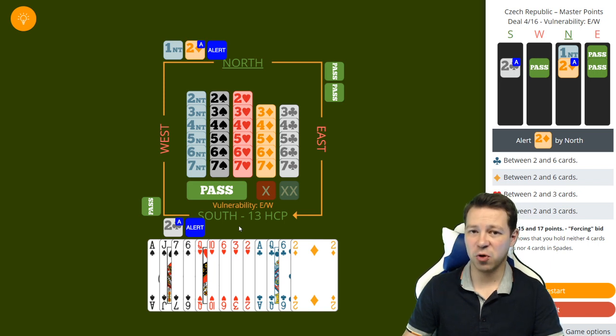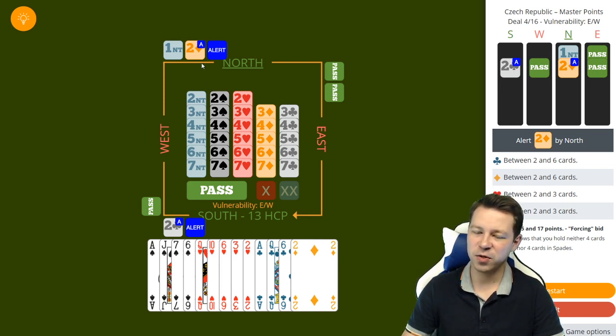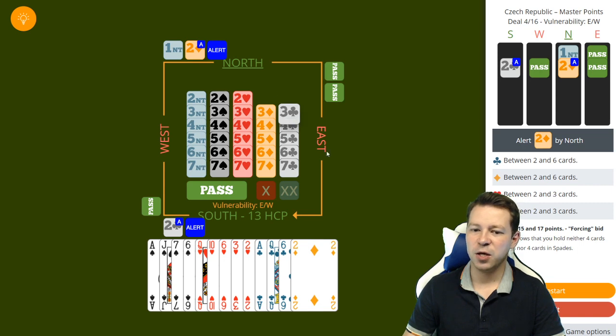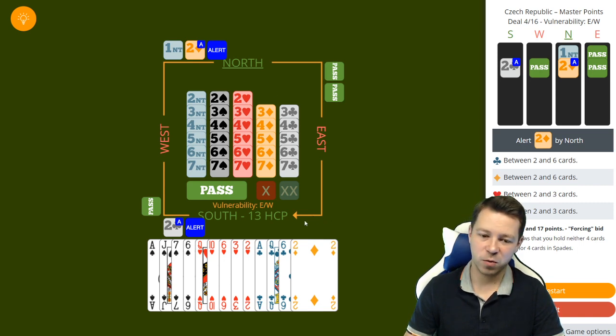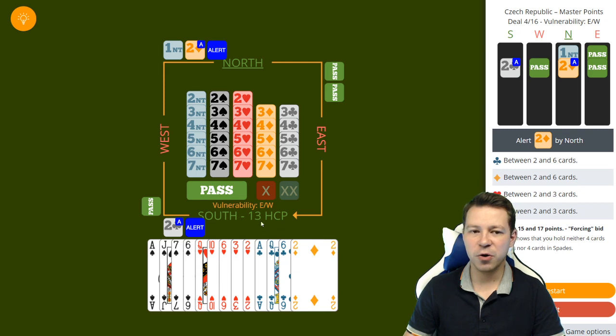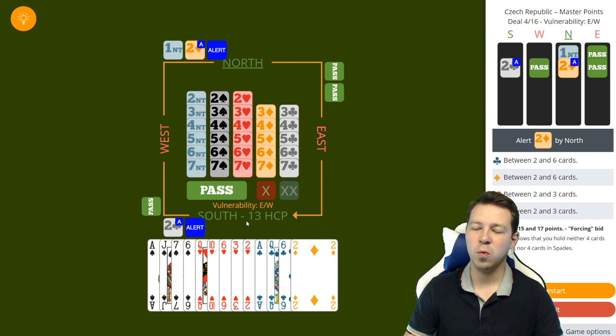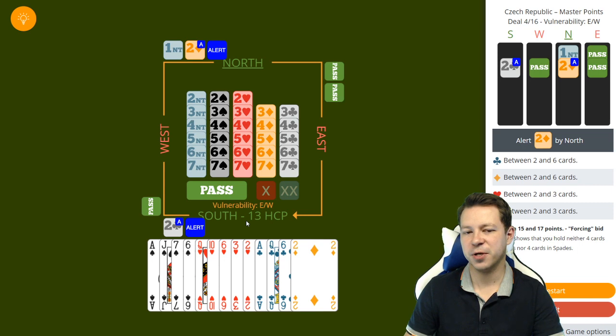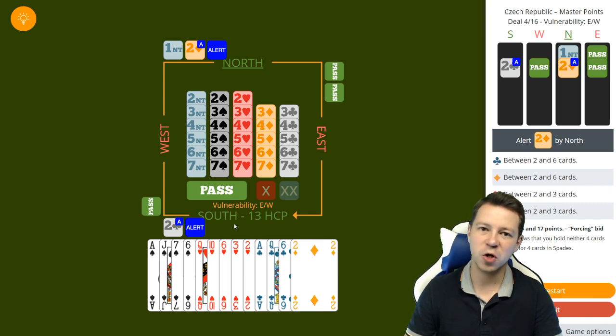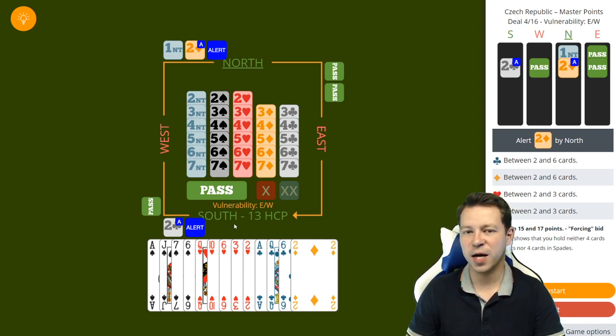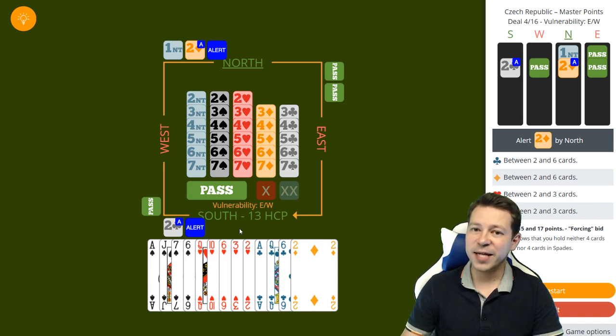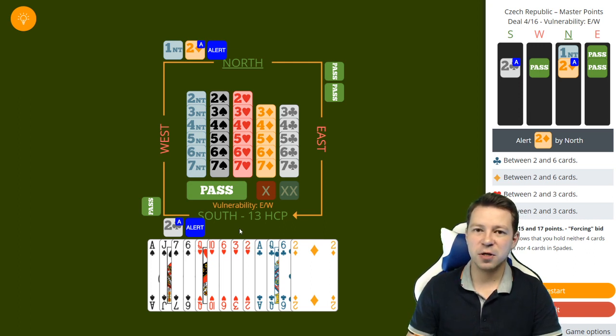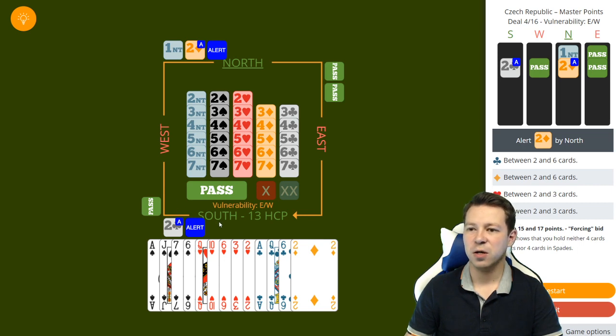If you have 6-4 majors you can still bid with Stayman, and if partner bids 2 clubs you can jump either to 4 hearts or spades if you want to declare from your hand, or you can jump to 4 clubs or diamonds if you want to transfer your 6 cards. 4 clubs will show 6 hearts and 4 diamonds will show 6 spades.